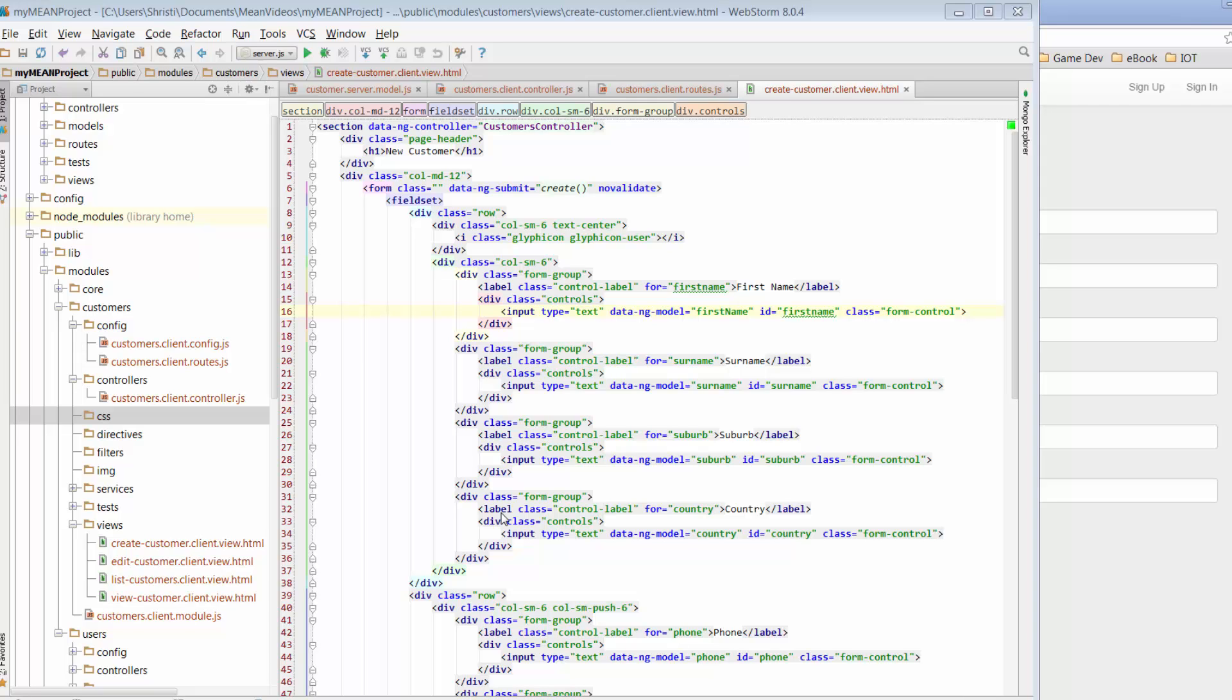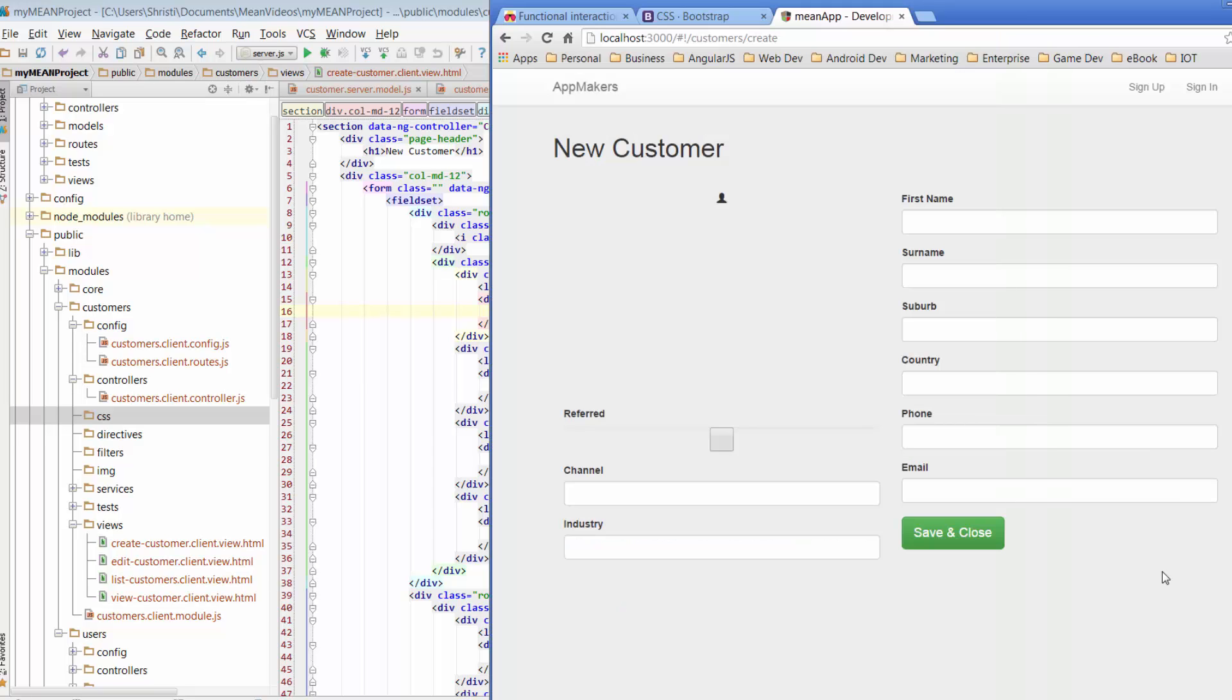Today we're going to create some customers, but before we do that, I'm just going to finish off styling the Create Customer page that we were working on yesterday. Just a reminder that we are going to turn this particular page into a modal window, so we will be able to reuse a lot of what we've already done, but there will be a couple of changes that we make over the next few days.